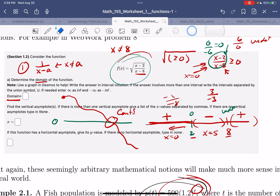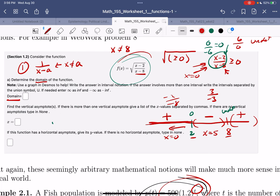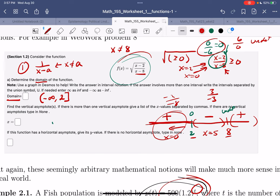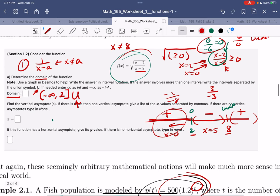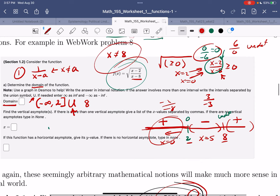So what is the domain? The interval from minus infinity up to 2 is okay — can't touch minus infinity, and I can plug in x equals 2 (that gives 0), so square bracket at 2. Then union (capital U), pick back up at 8 — but I'm not allowed to be 8 because that divides by zero, so curvy bracket at 8, and I can wander off to infinity. That is the domain of the function.